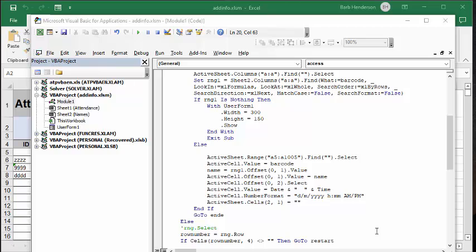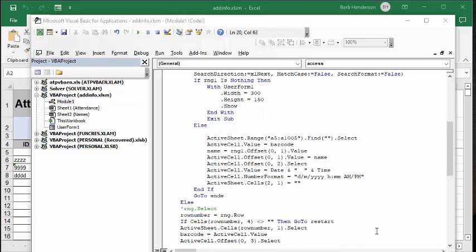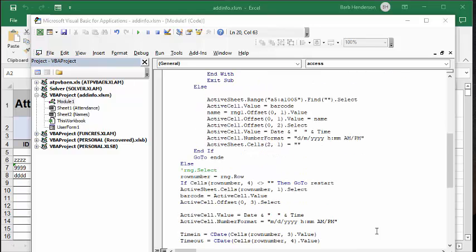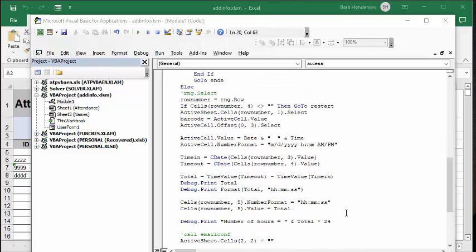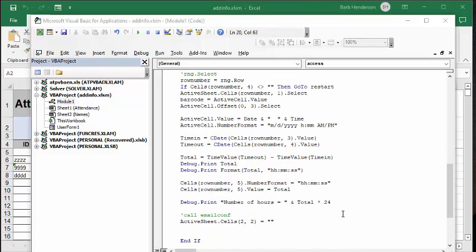Now, if they are already in there, then basically it's going to find the barcode on the first sheet, and then it's just going to put in the time that they exit, and then it's going to calculate the difference in time for the amount of time they've spent at this conference.